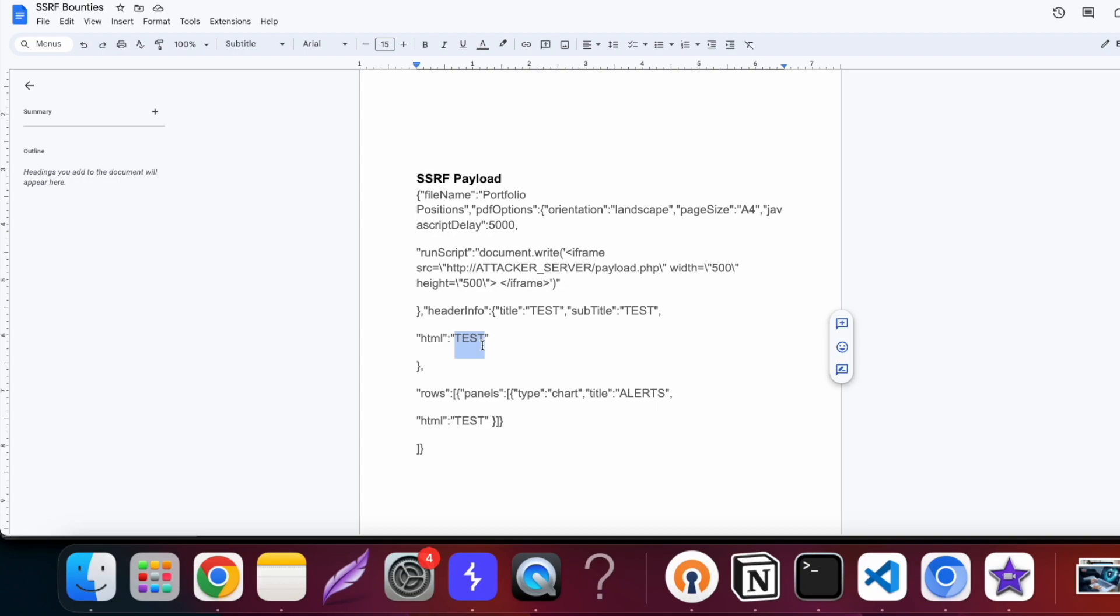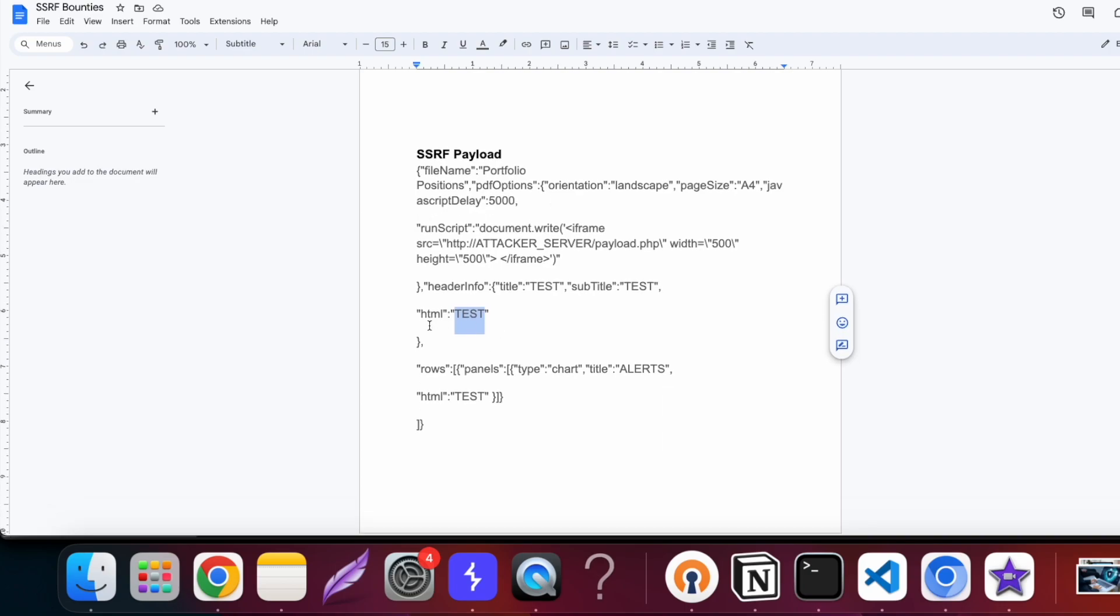This was properly sanitized. Even if I tried to inject HTML here, for example iframe or any other thing, it was getting successfully sanitized and I wasn't able to exploit this. Instead what I did was I opened the PDF file and checked the metadata of the PDF file. Inside the metadata I came to know that WKHTML2PDF was being used to generate this particular PDF.